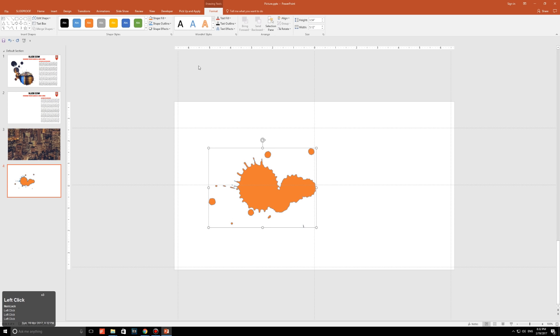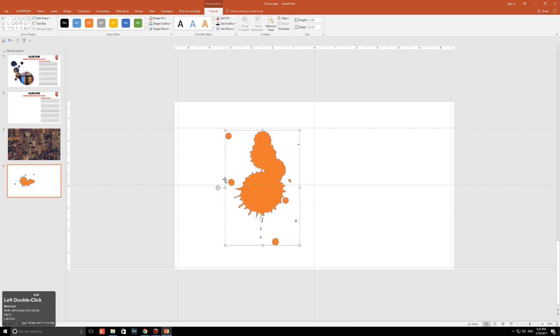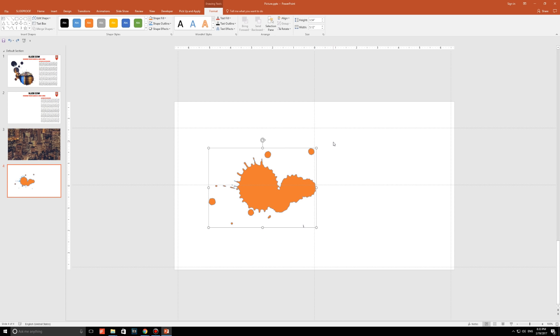And what you're going to see now is you're going to see a completely customizable paint splatter that you can resize, you can add outlines to, you can rotate any way you'd like, whatever. And that's step four done.